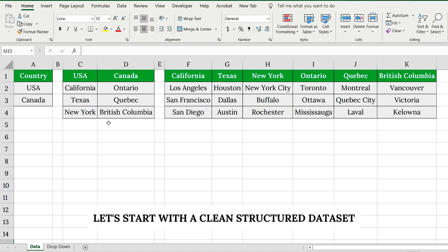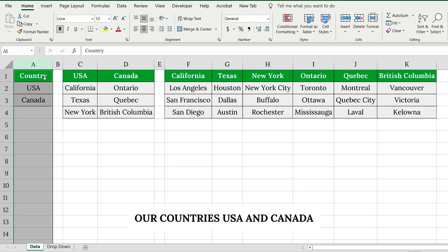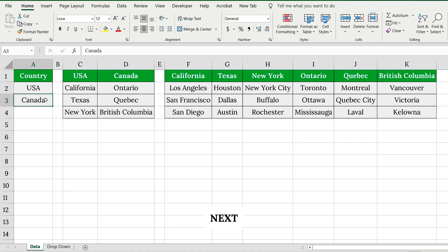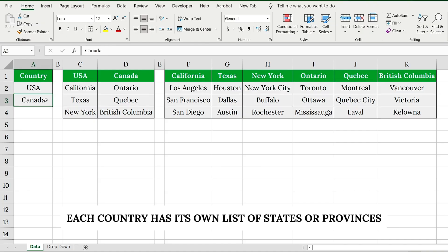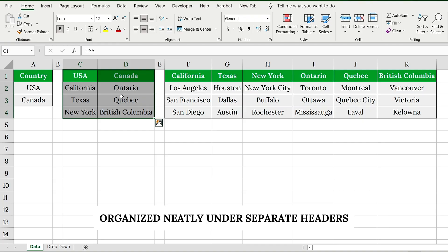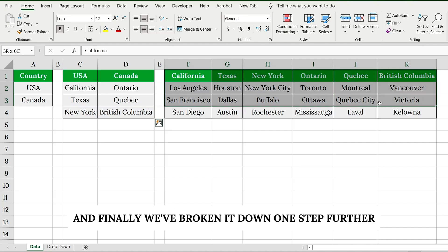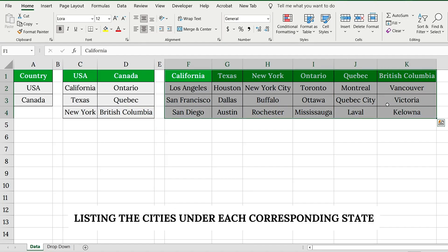Let's start with a clean, structured data set. In column A, we've listed the main categories, our countries: USA and Canada. Next, each country has its own list of states or provinces, organized neatly under separate headers. And finally, we've broken it down one step further, listing the cities under each corresponding state.